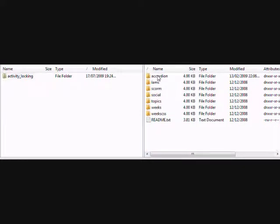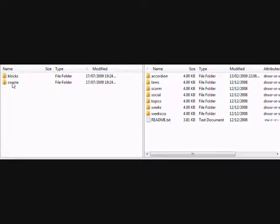And then that other folder which we saw, which was known as Locking inside the Course folder inside the Format folder, we need to move that across into our Moodle.